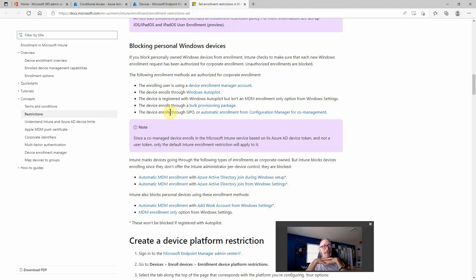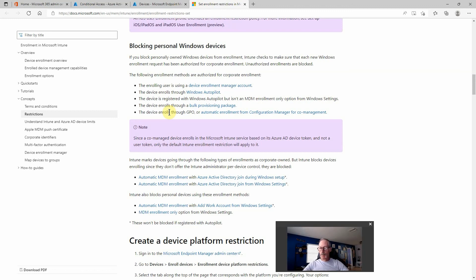So that, in a nutshell, is how you prevent personal Windows devices from making their way into your environment and accessing Azure Active Directory-protected resources. I hope this video helps. Leave some comments below — I've been dealing with a tough DLP project, and this was actually one of the components we put in place. One of the easier things to implement, as it turns out. Have fun with that and I'll talk to you later.